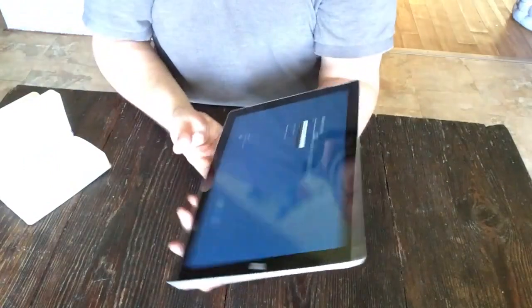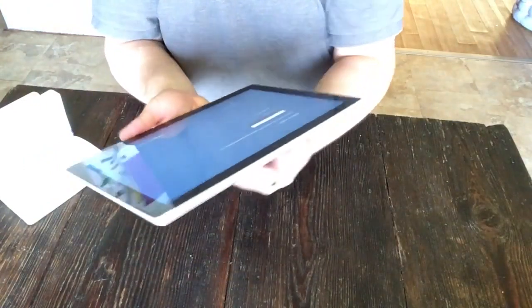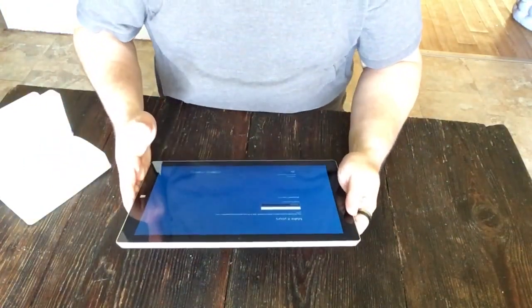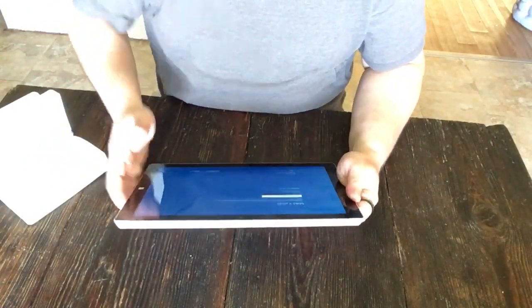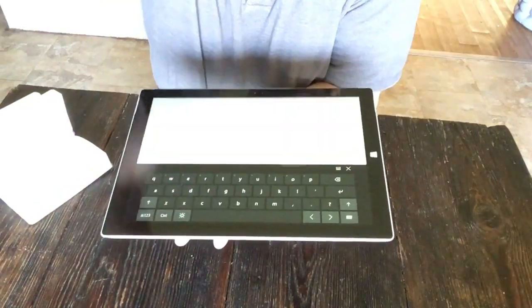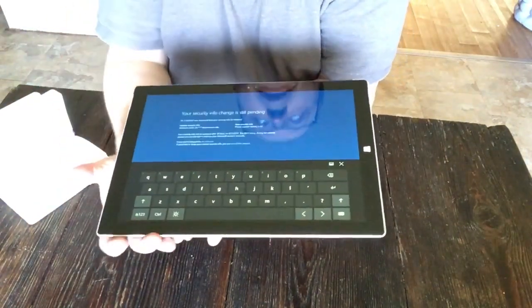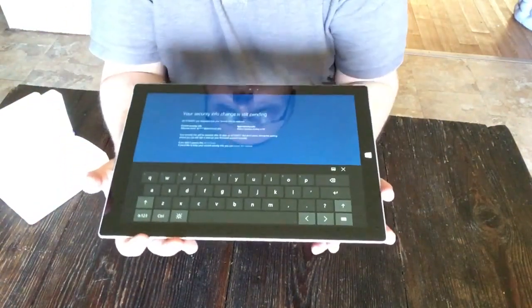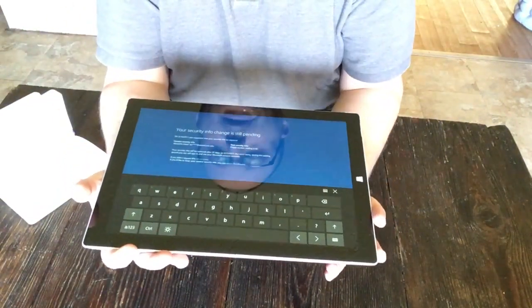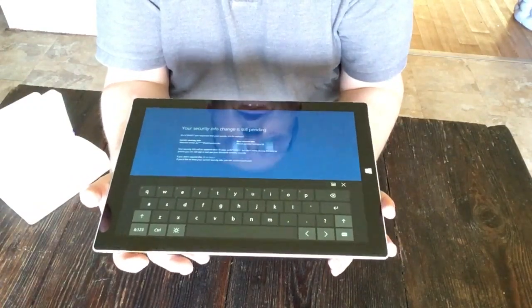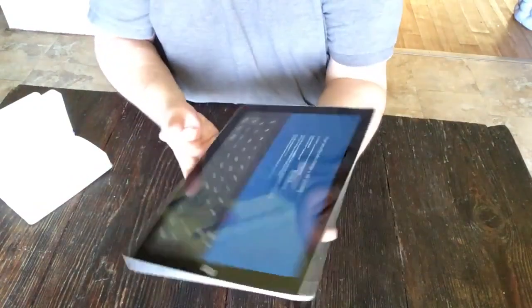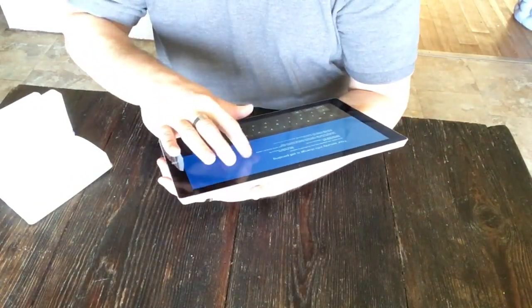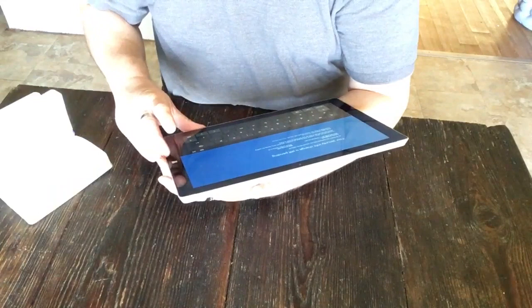let me set up my user information. So I'm going to put that in. I'm not going to let you see that either, so I'll be right back. So I input it and it's got a blinky screen that's doing all this stuff. And it says your security info change is still pending, so I've got this info change.